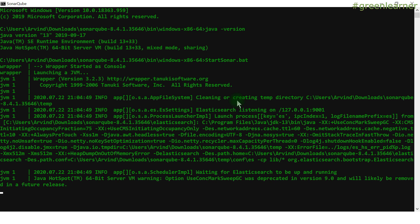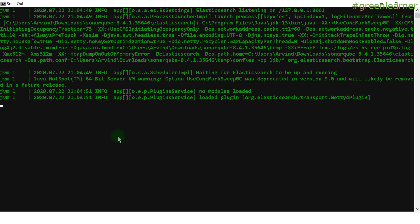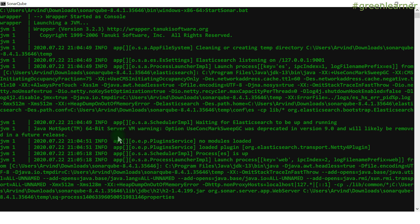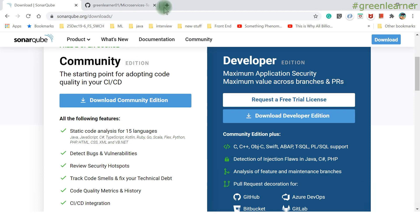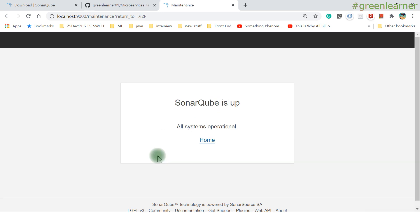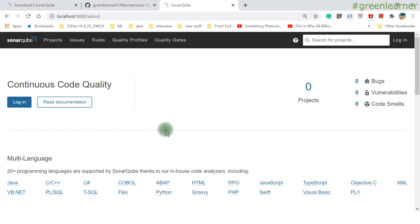Starting the SonarQube local server — Elasticsearch is coming up and files are being loaded. It starts quickly, in about a minute to a minute and a half. By default, SonarQube runs on port 9000. Once fully started, navigate to localhost:9000 — it will load and redirect to the dashboard.